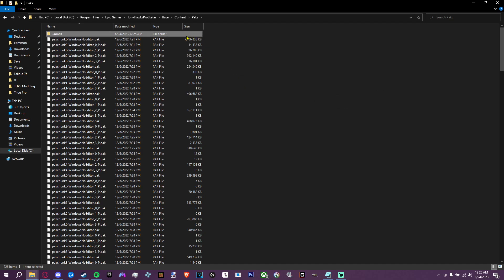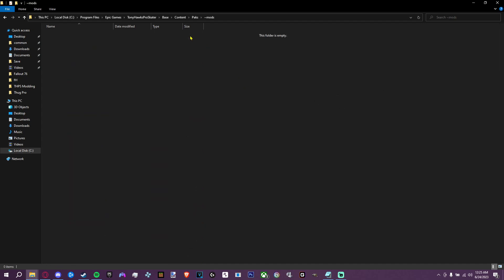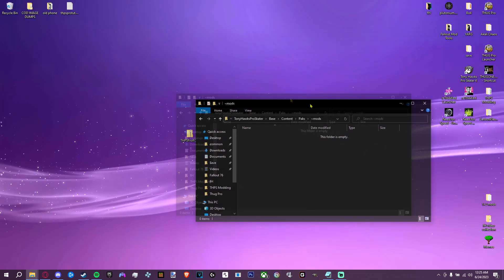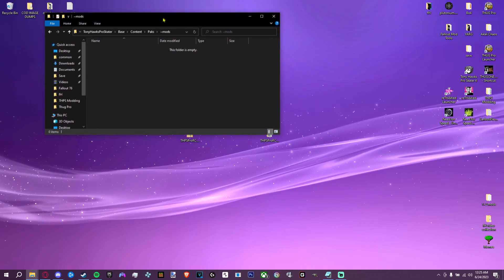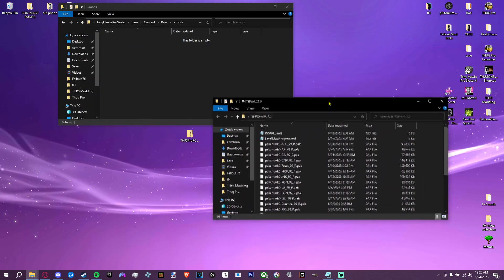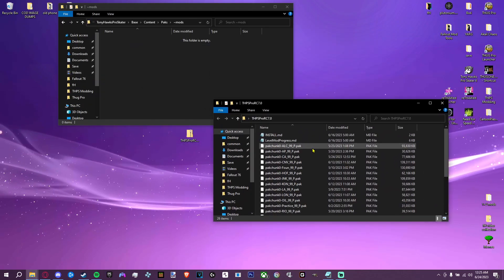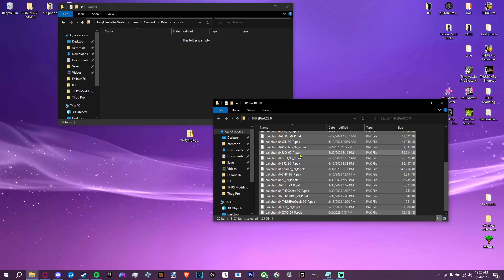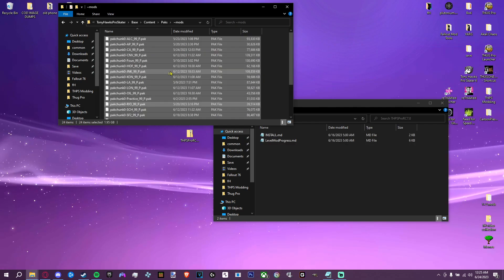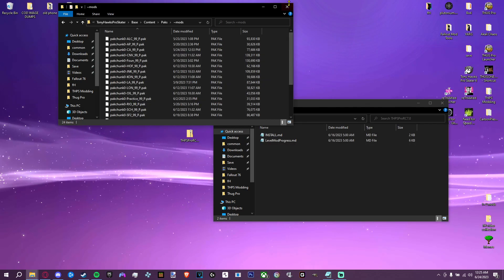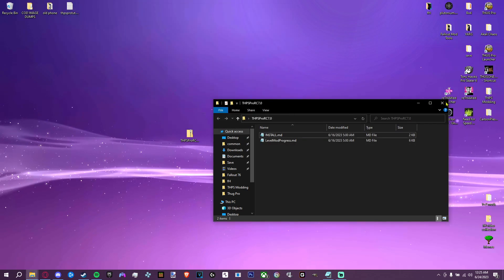Once you've made that folder, go ahead and open it — this is where you're going to drag in all those pack files. Just open up where you have all your packs, select all of them, and drag them in. Now you are ready to go and I will show you what to do next.